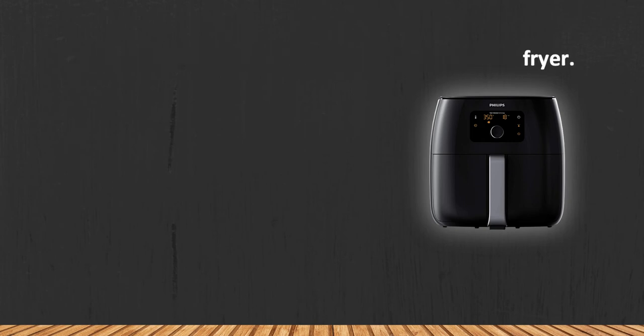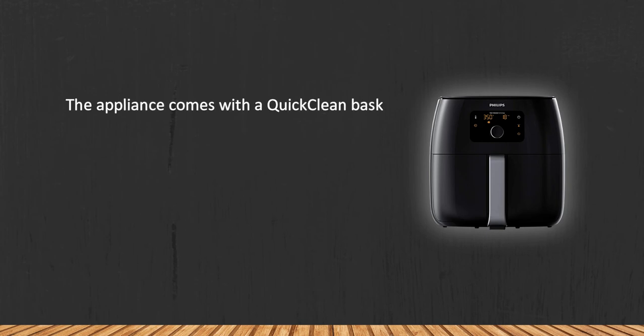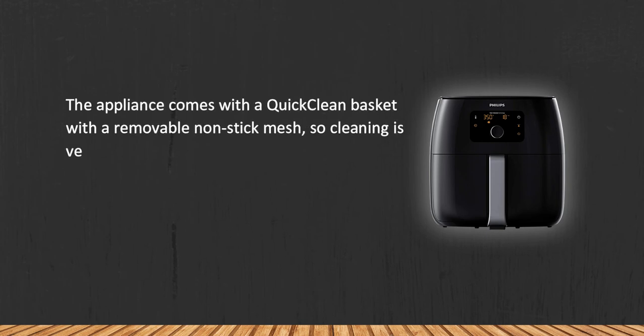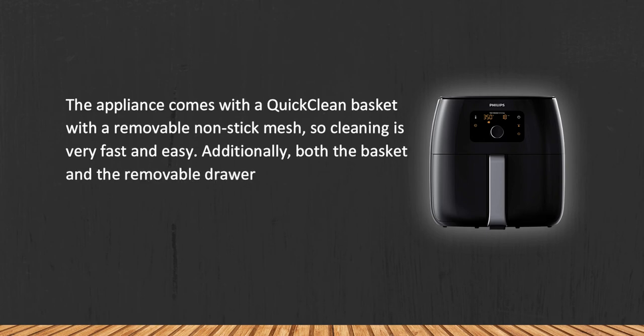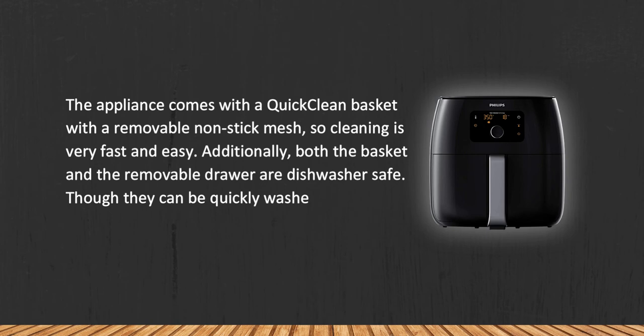The appliance comes with a QuickClean basket with a removable non-stick mesh, so cleaning is very fast and easy. Additionally, both the basket and the removable drawer are dishwasher safe, though they can be quickly washed by hand as well.